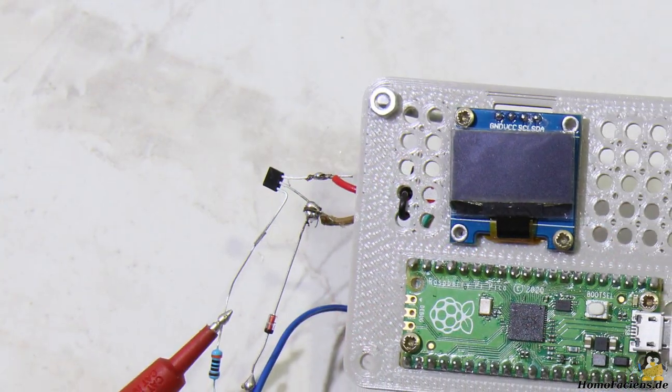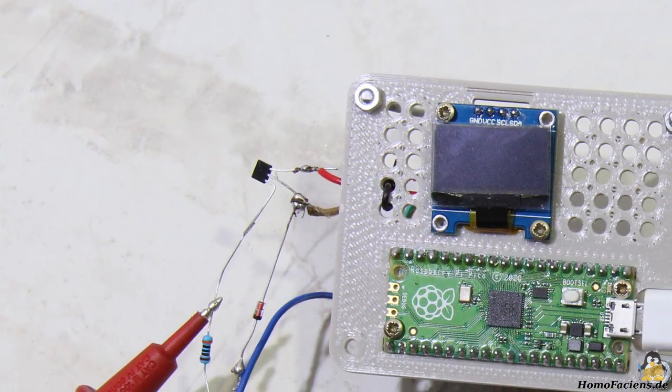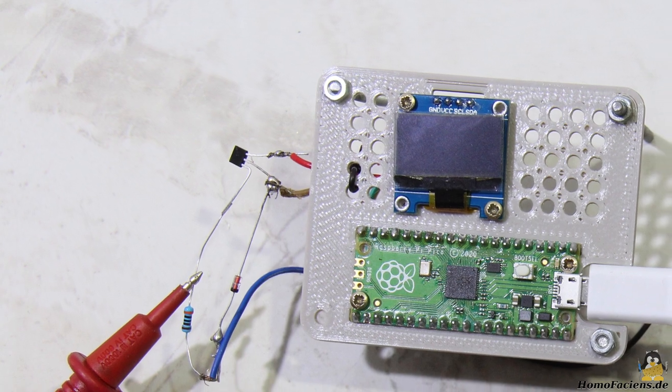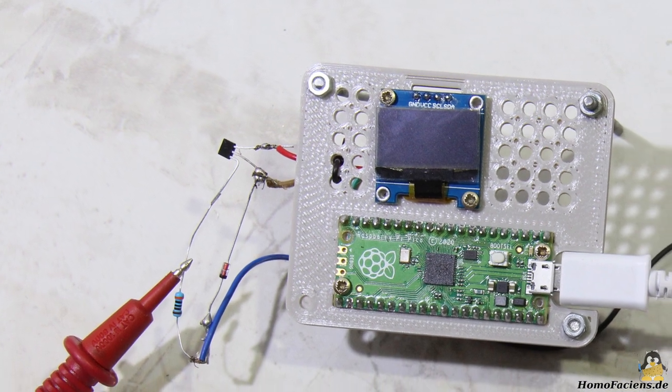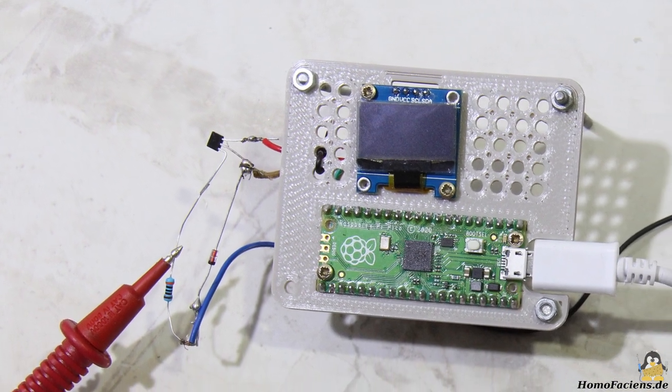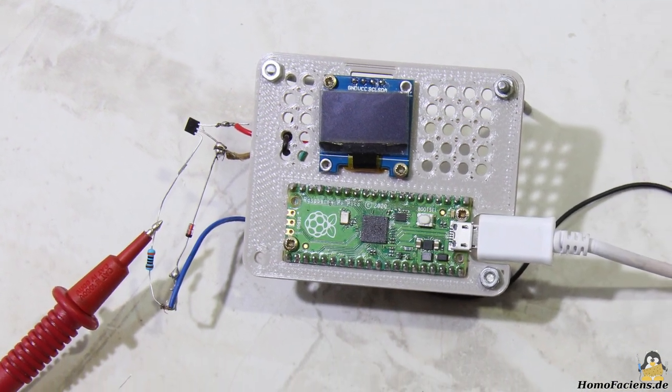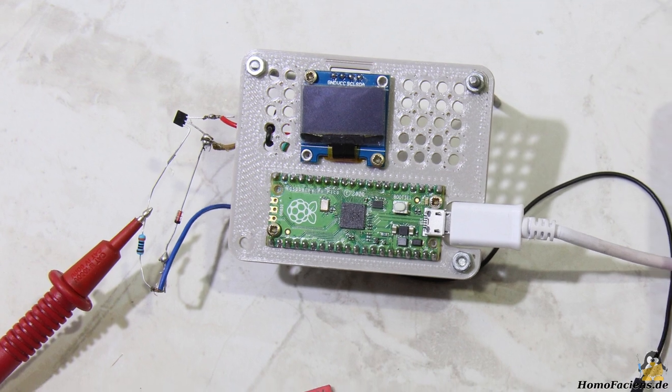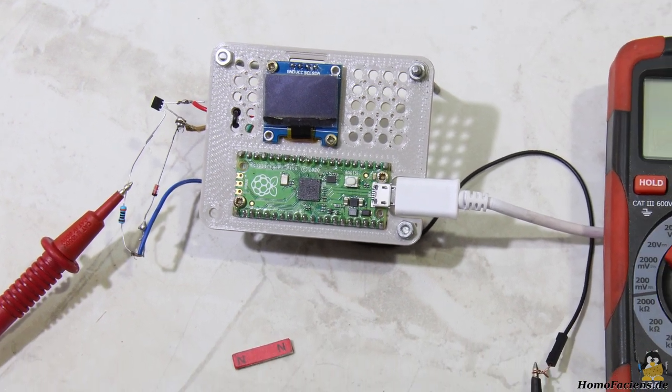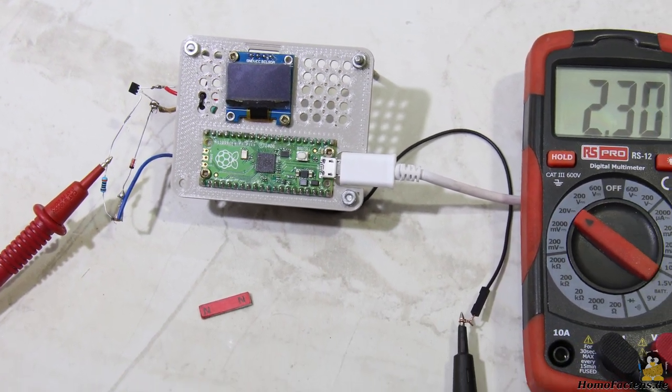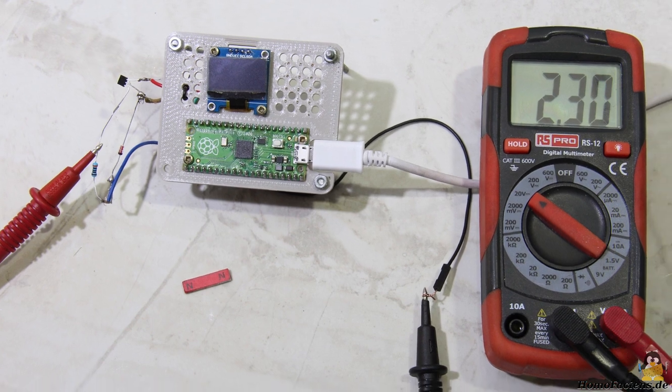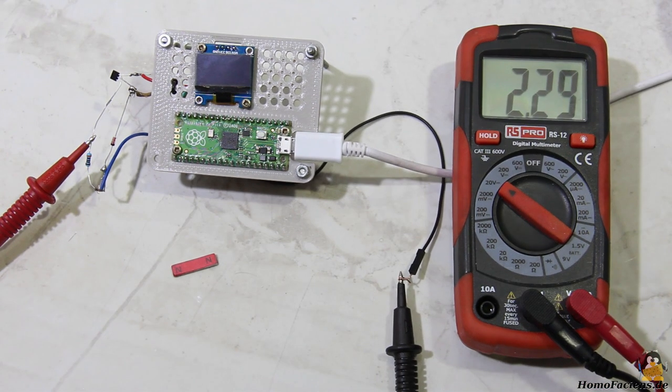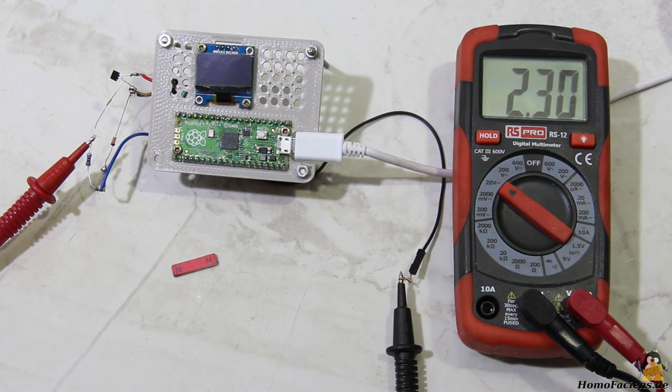To give the Pico an idea of what is going on in its environment, three hall sensors type AH3503 are used. These sensors provide an output signal that is equivalent to the strength and direction of the magnetic flux density passing through them.